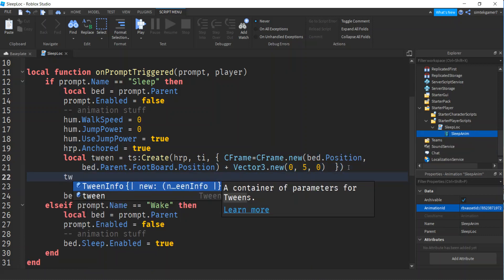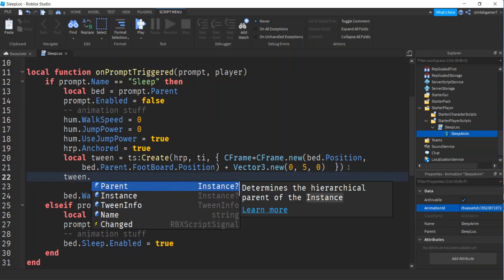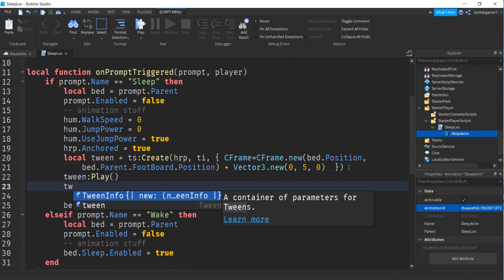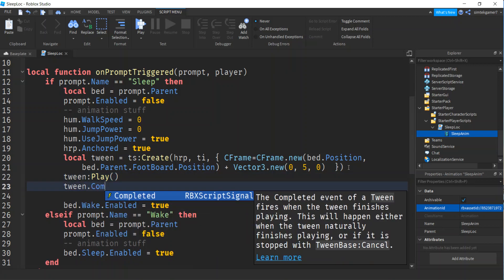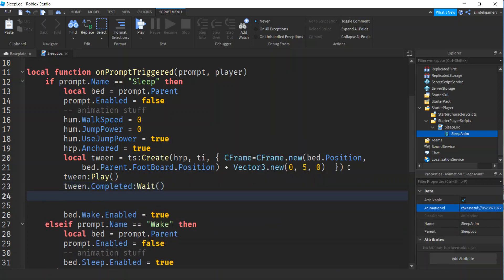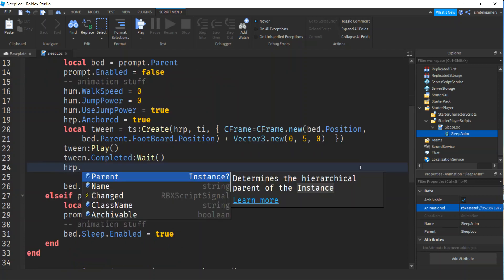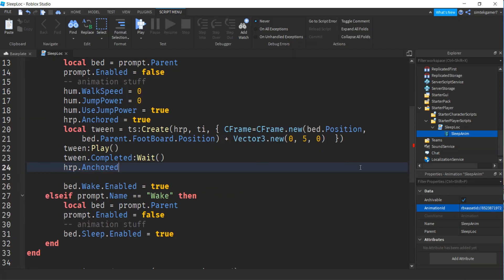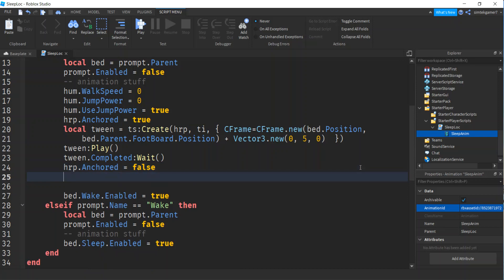So now we're going to play the tween. This is a colon play. We're going to go tween dot completed, we're going to wait for the completion of the tween. He's going to be right above the bed. And then I'm going to turn off the humanoid root parts anchor. So it was anchored and now I'm going to say it's false. That way he'll drop down to the bed. If I have it on, he's going to be right where my tween completed and then my animation might not put him on the bed right. So now I'm going to get my sleep animation, I'm going to play that.